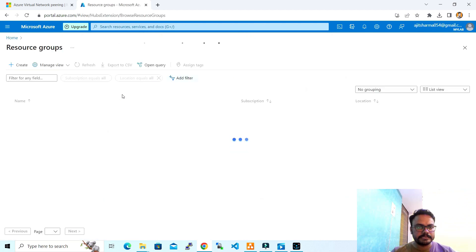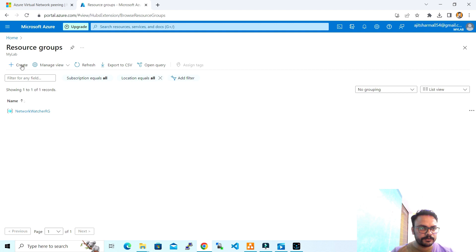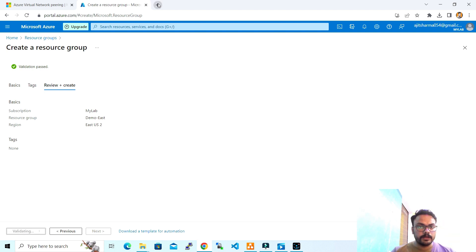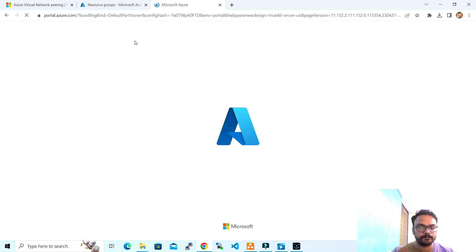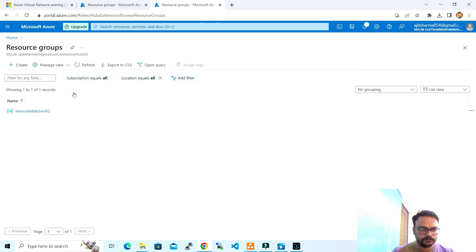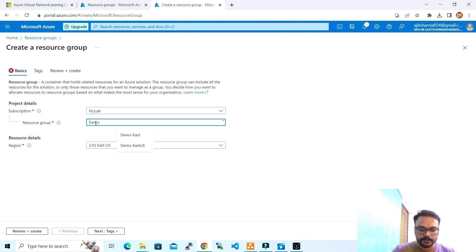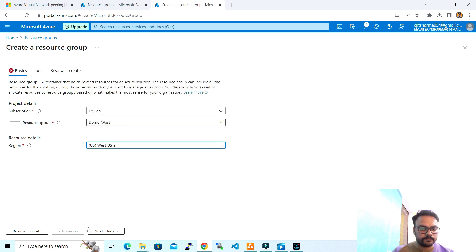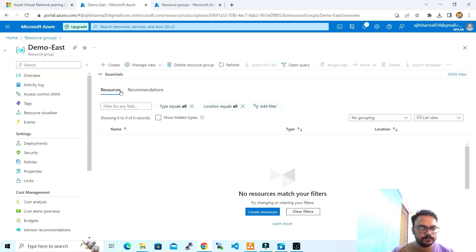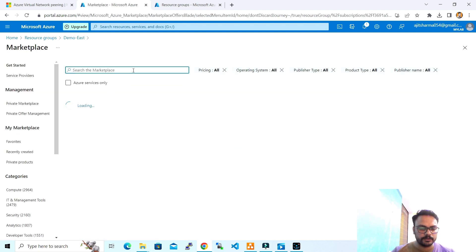I will go ahead and create a VM in East and West regions. I'll create a resource group and keep it in the East US 2 region, and at the same time create one for the West region as well. Our East resource group is created. I'll go ahead and create a virtual machine in this region.